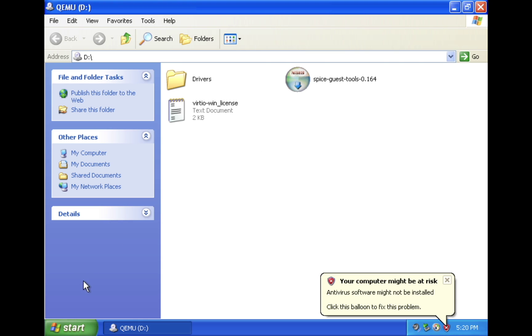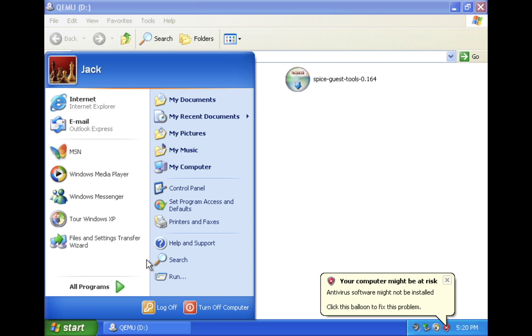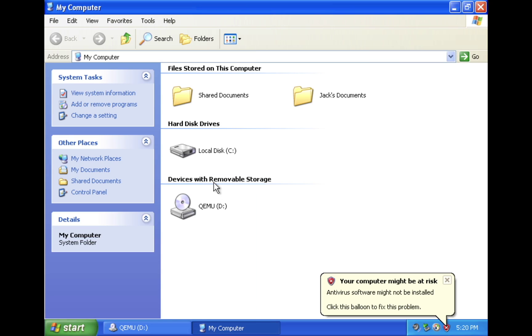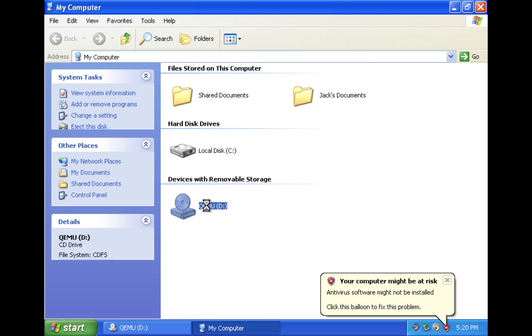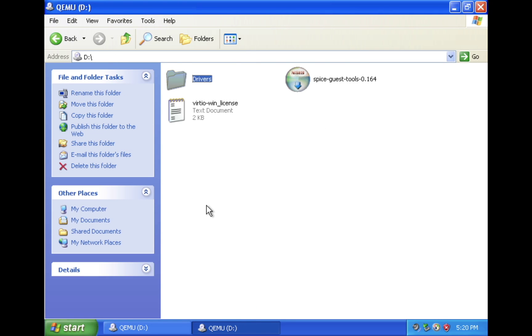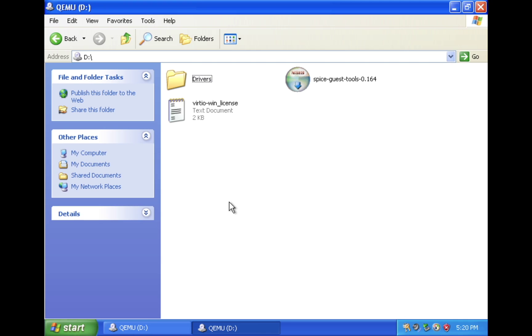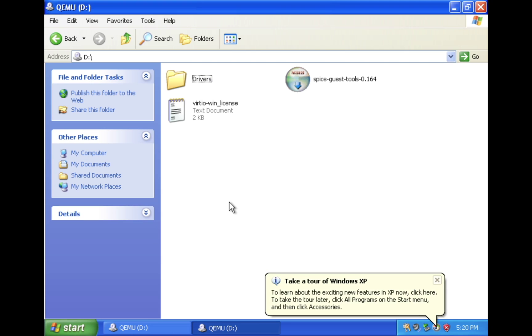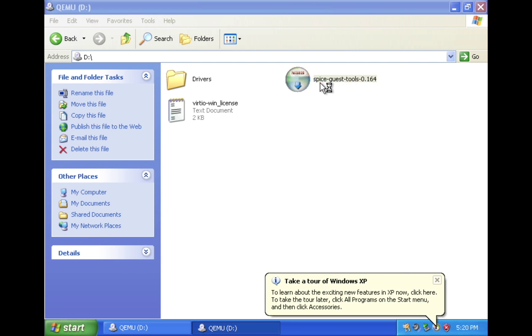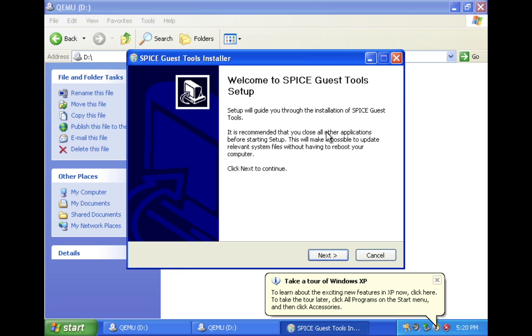It should automatically open up the SpiceGas tools ISO file for you. If it doesn't, go up to the start menu, go to my computer, and click on the QEMU removable storage. All you have to do is double click on the SpiceGas tools, which will install our network drivers and display drivers.